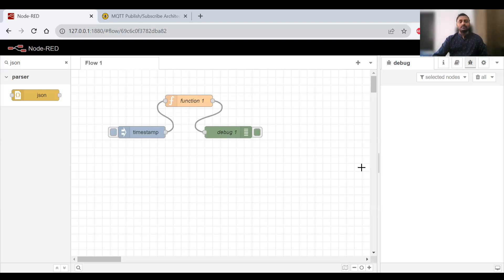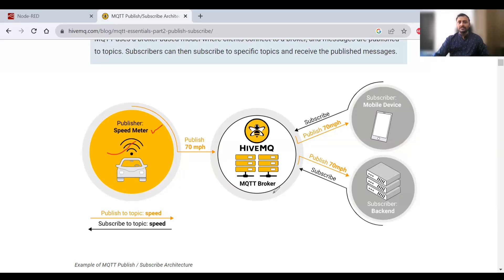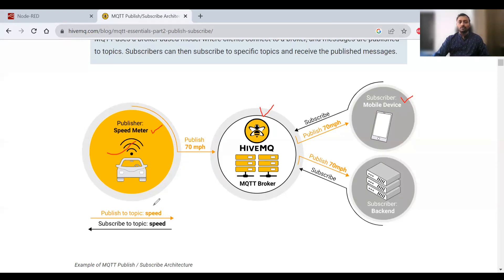MQTT uses a publish and subscribe mechanism. Let's talk about what is publish and subscribe. This is a publisher - here the car speedometer is going to be a publisher. In between we'll have a broker which listens to all the messages and transfers them to a subscriber. The subscriber is one person who is going to be subscribing to a topic that this publisher is going to publish.